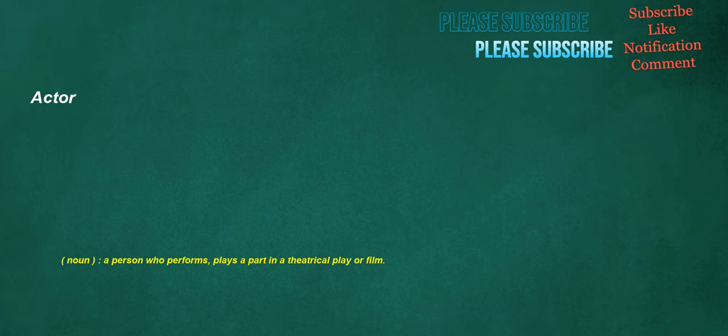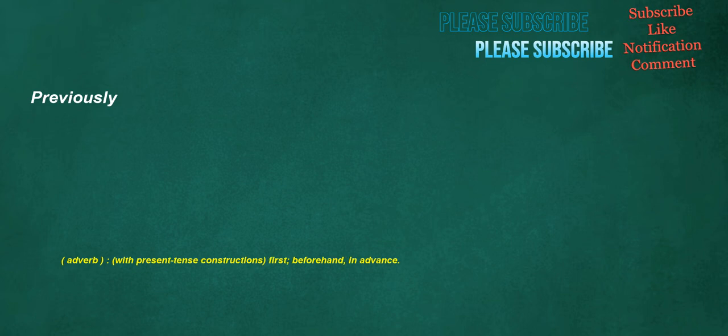Actor. Noun: A person who performs, plays a part in a theatrical play or film. Previously. Adverb: With present tense constructions, first, beforehand, in advance.